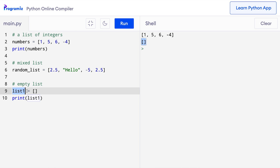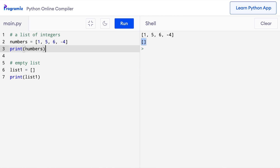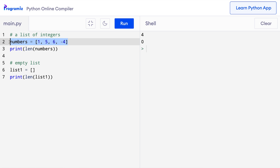The size of an empty list is 0. To check it, we can use the built-in len function. I'll wrap the numbers list and the empty list list1 to see what I get. Now when I press run, I get 4 and 0, which are the lengths of the numbers list and list1 respectively.